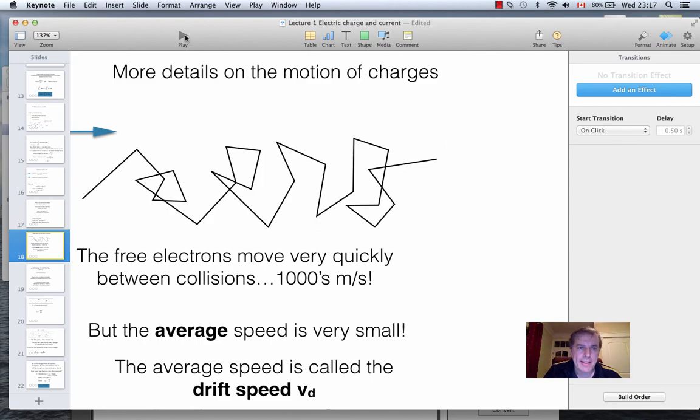Hi, welcome back. This lecture is going to be very short. All I want to do is derive an important equation that is derived in your book in section 27.1, but I'll go over it with you because it's a bit subtle at first.